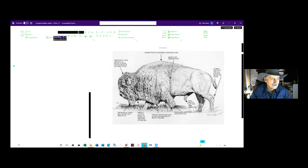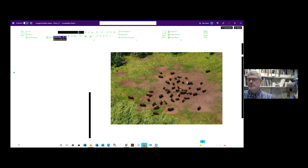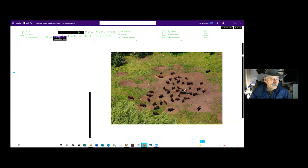On a plains bison, there's a sharply demarcated cape line, which is an adaptation to hot climates — this hairless area is their thermal window where excess body heat escapes. Wood bison don't have that; the hair grows smoothly all the way back to the hips, a good adaptation to protect from biting insects. They also protect themselves from insects through wallowing.